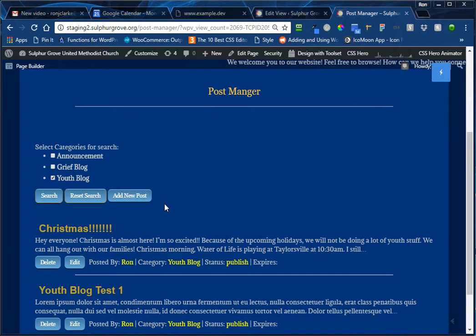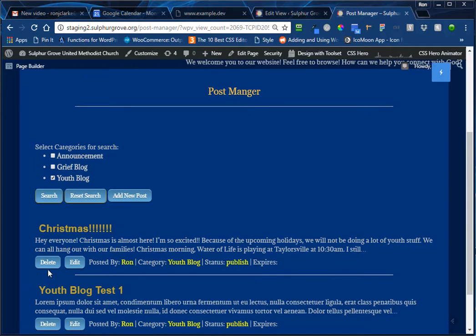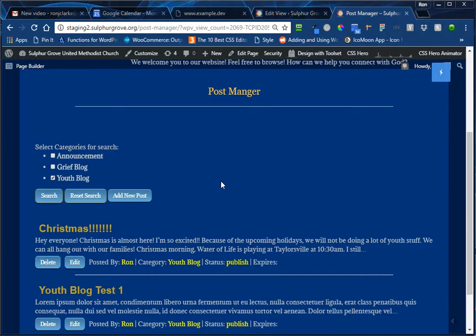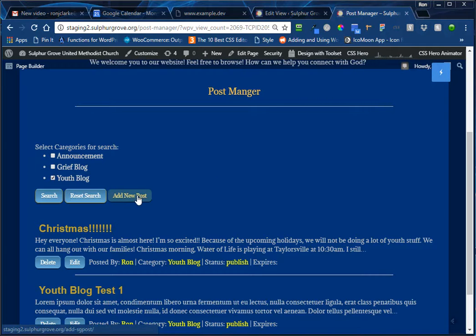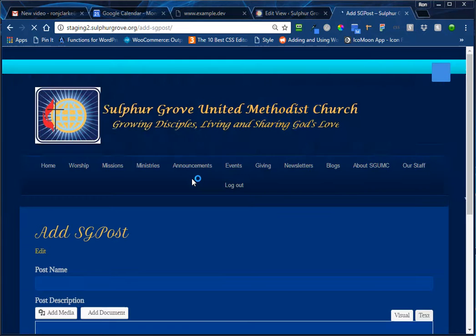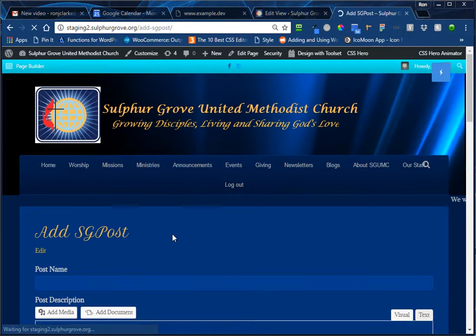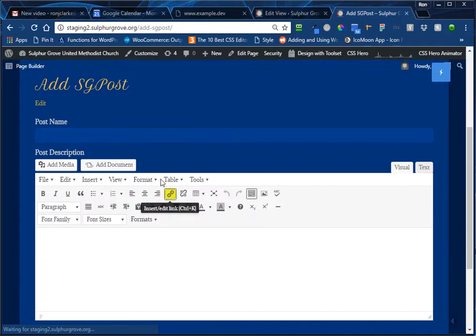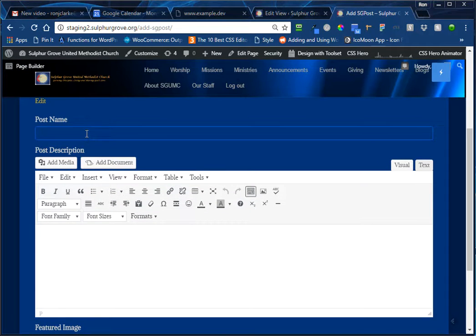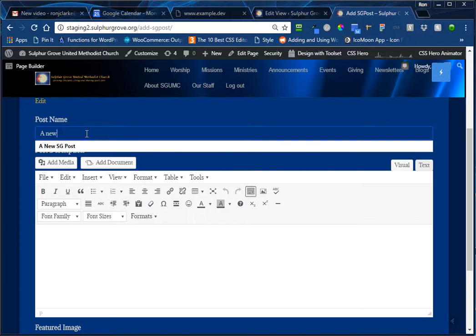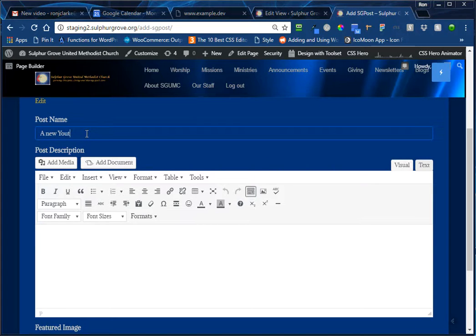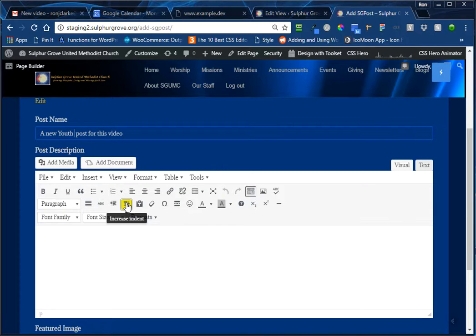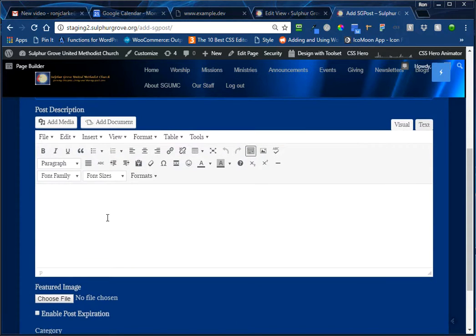Most of the time you're going to be adding a new post. But you do have the option to delete a post or edit a post. And we'll get into that in a few minutes. For now, we'll say, okay, we're going to add a post, we know we're going to do it to the youth blog. So we click on add post and we get a page that allows us to assign a name or a title to this post.